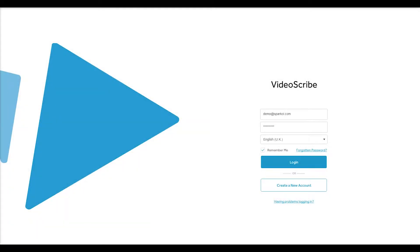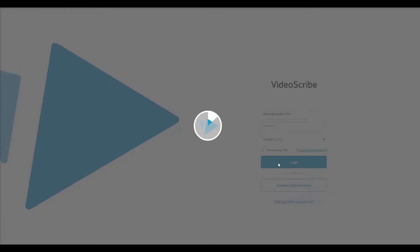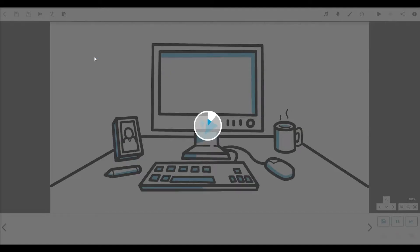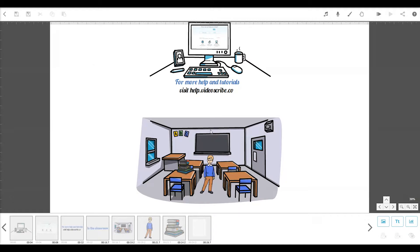Hi there, it's Jay from Sparkle. So far in the last couple of tutorials, we've learned how to create scenes and save our Scribe project. This time, we're adding sound. There are two parts to audio in VideoScribe: your soundtrack and your voiceover. You don't have to add both of these audio tracks, but they're great for enhancing your visuals and creating an engaging video.